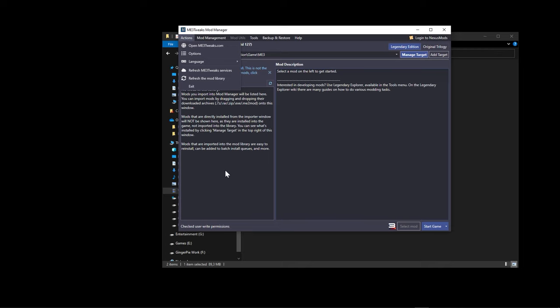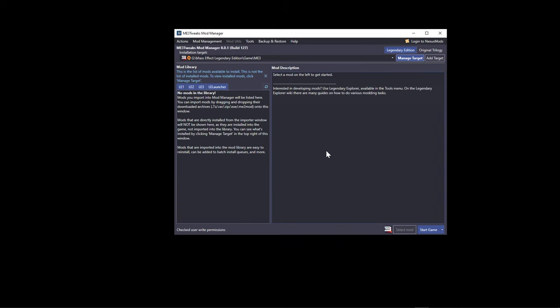Before you start modding, a good practice is to launch Mass Effect 1, 2, and 3 and get each to the main menu. This ensures all game files are created and you confirm the game actually launches. Once you've done that for all three, you're ready to start modding.